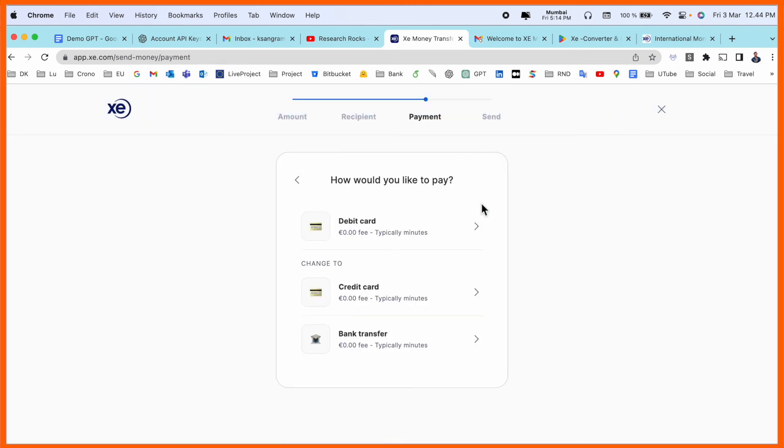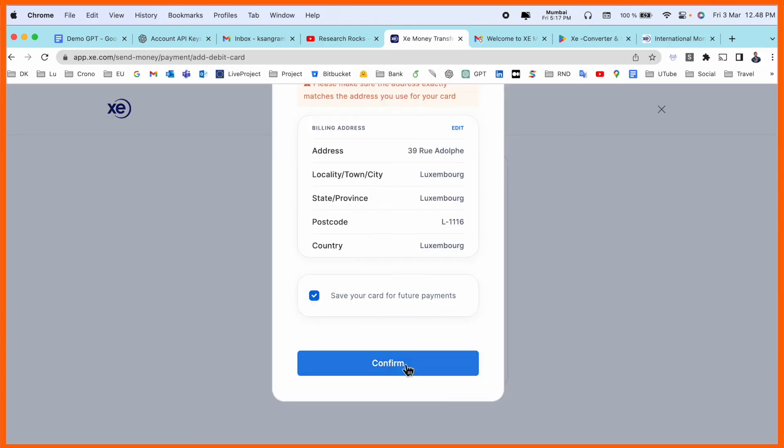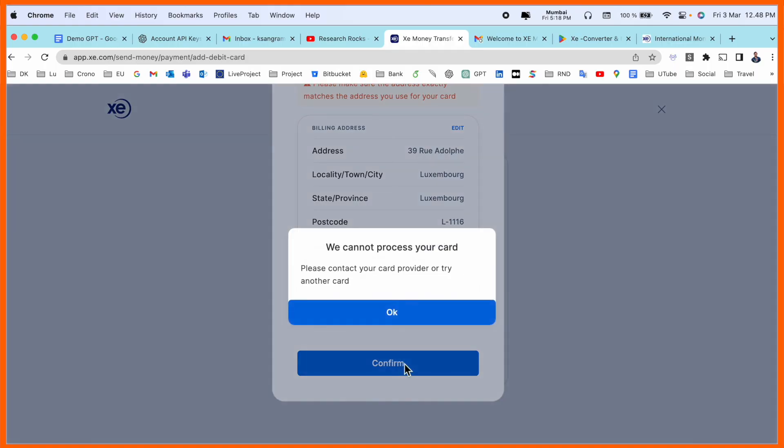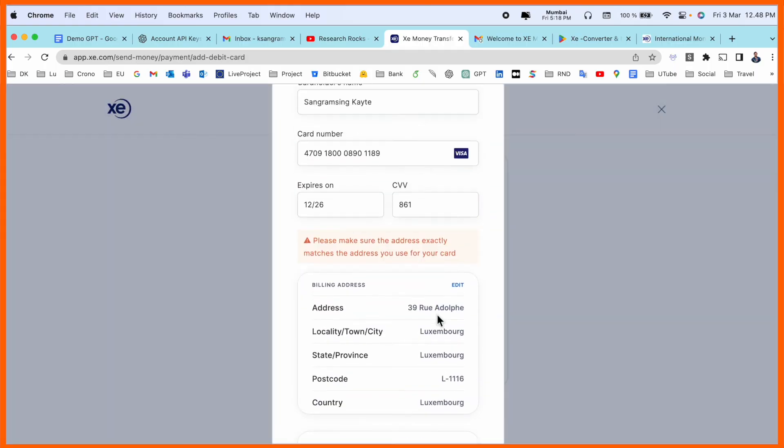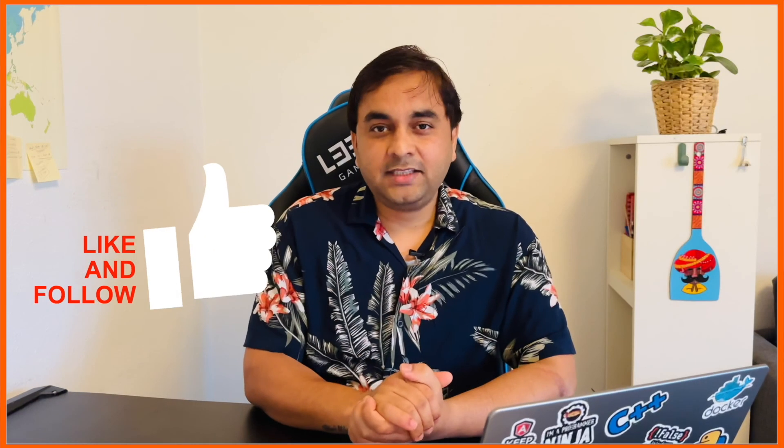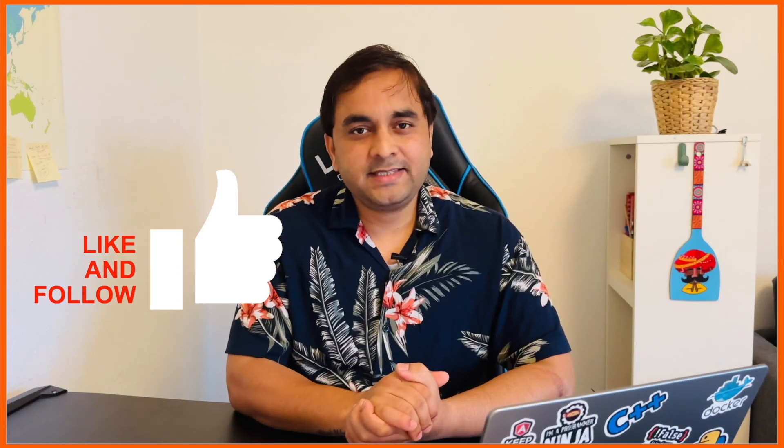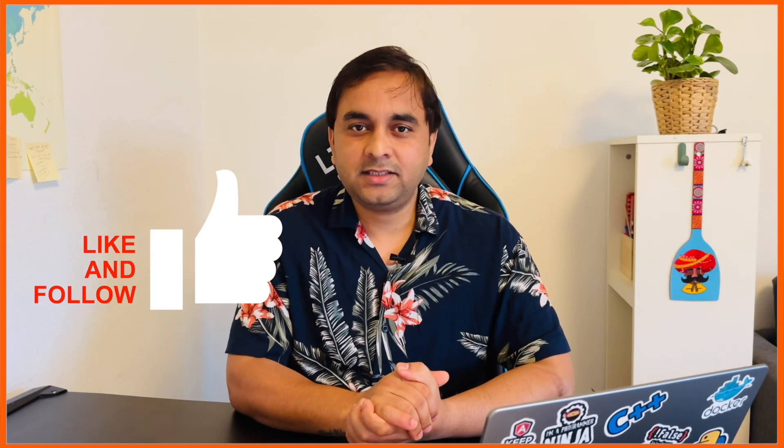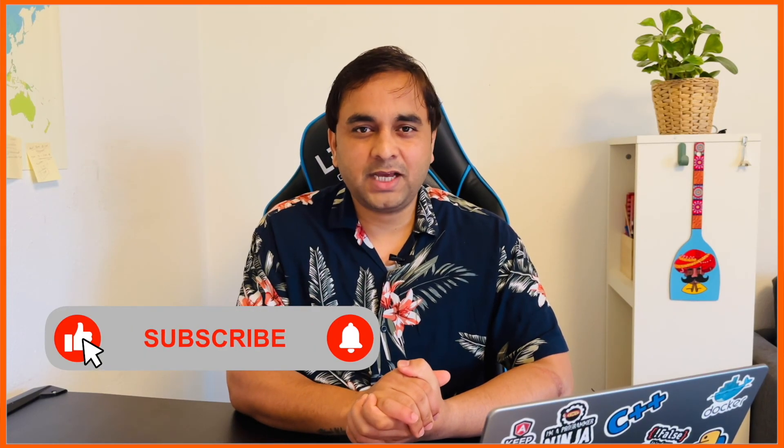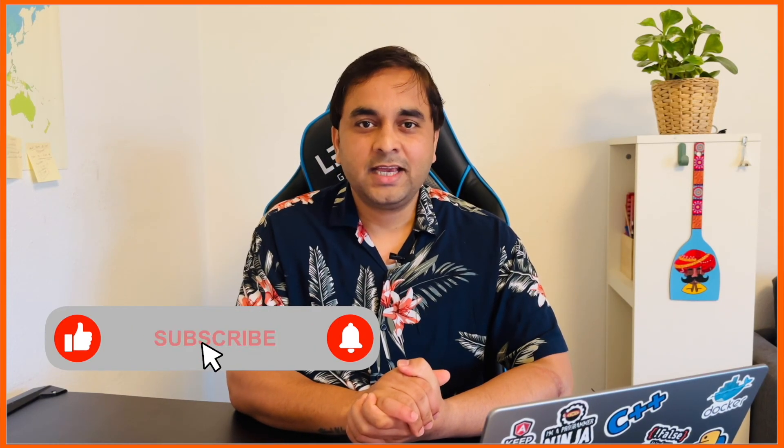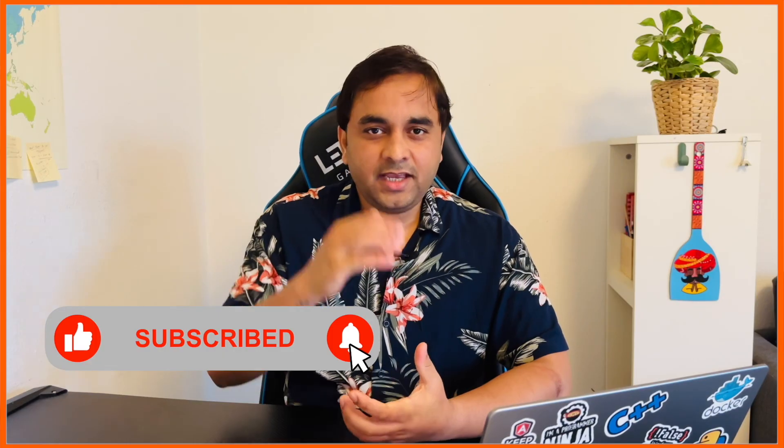That money is really amazing. First two, three transactions, they are providing absolutely free. After that, if I confirm, my money is automatically transferred within a minute. It's very easy. If you really like this video, please hit the bell icon, share this video, and subscribe to our YouTube channel Research Rocks. Till then, Jai Hind, Vande Mataram.